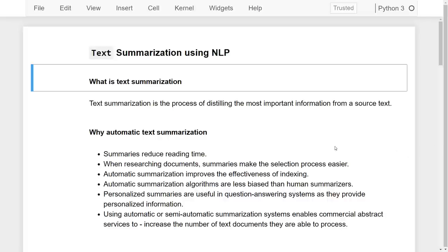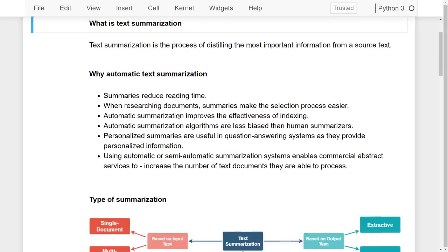Why is automatic text summarization needed? Summarization reduces reading time, and when researching documents, summaries make the selection process easier. Automatic summarization improves the effectiveness of indexing. Automatic summarization algorithms are less biased than human summarizers. Personalized summaries are useful in question answering systems as they provide personalized information. Using automatic or semi-automatic summarization enables commercial abstract services to increase the number of text documents they can process. Summarization is also available for human resources departments for faster screening.